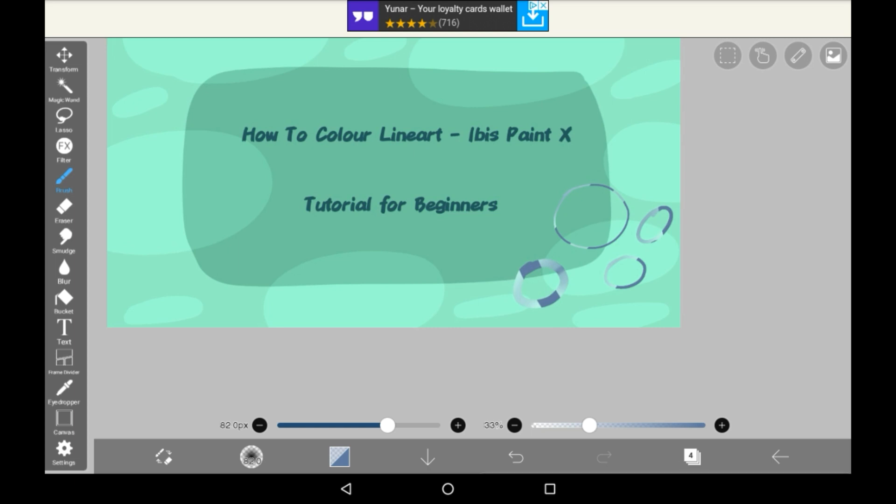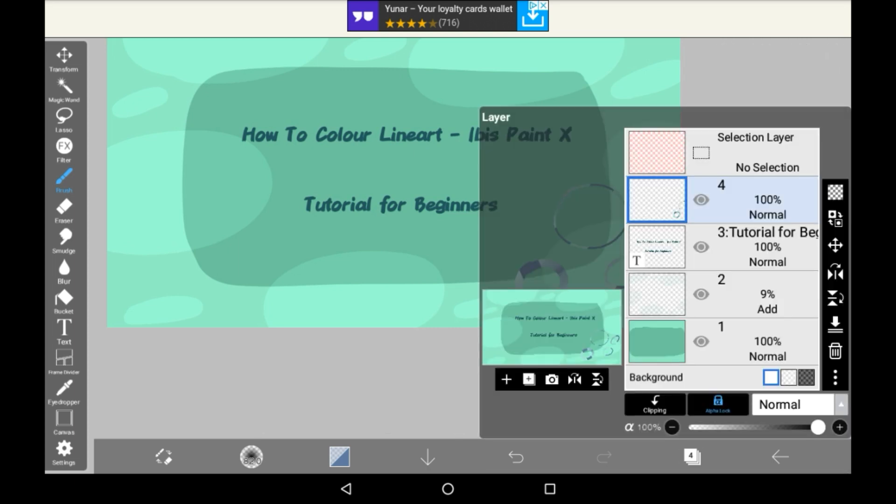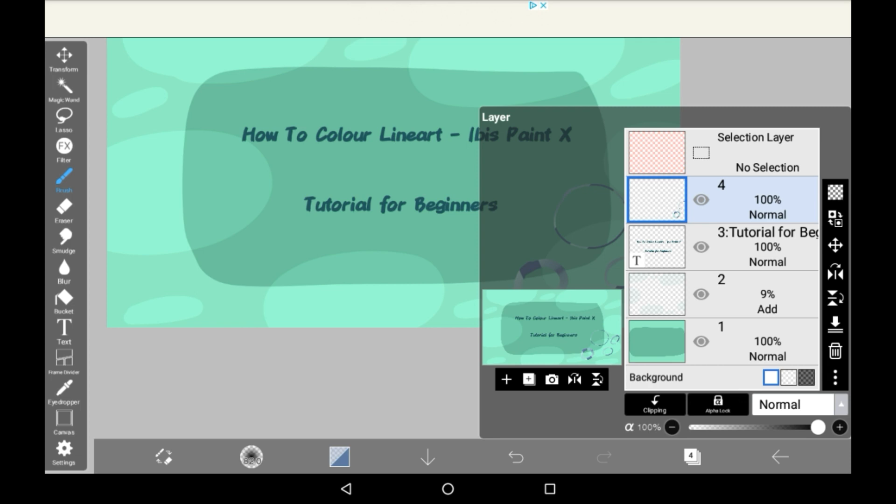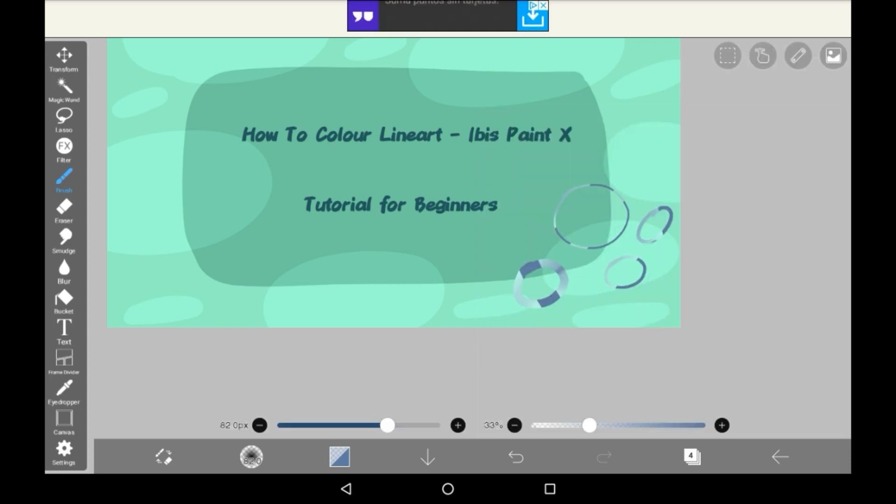Once you're done editing the line art's color just unclick alpha lock and then you'll be able to draw normally on that layer again.